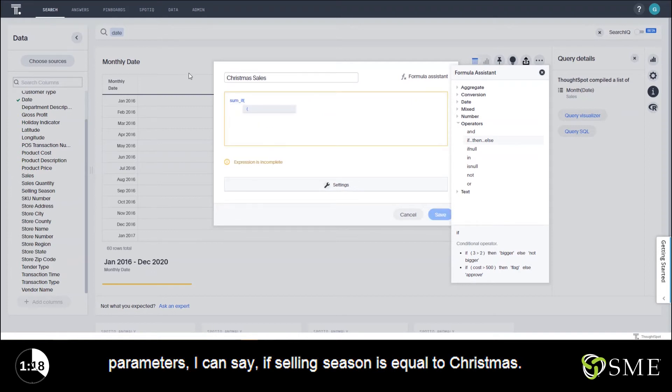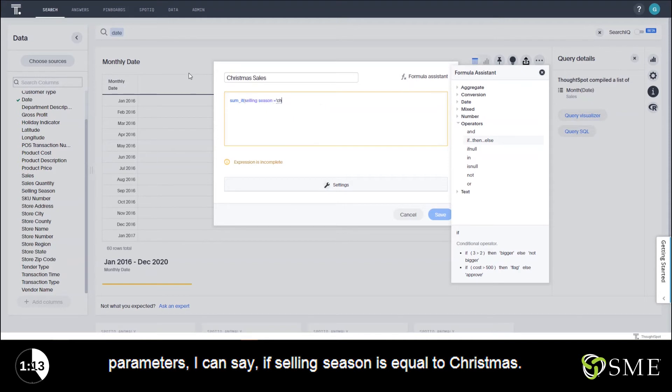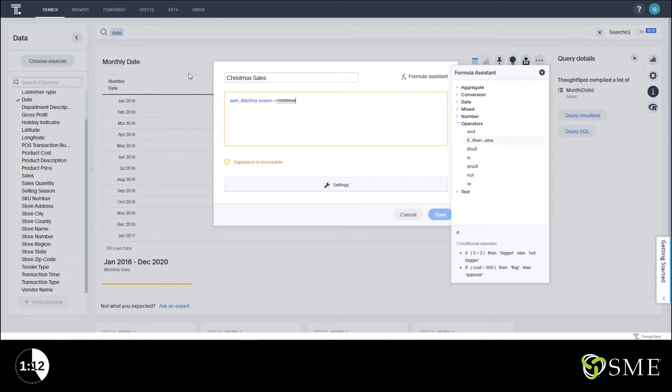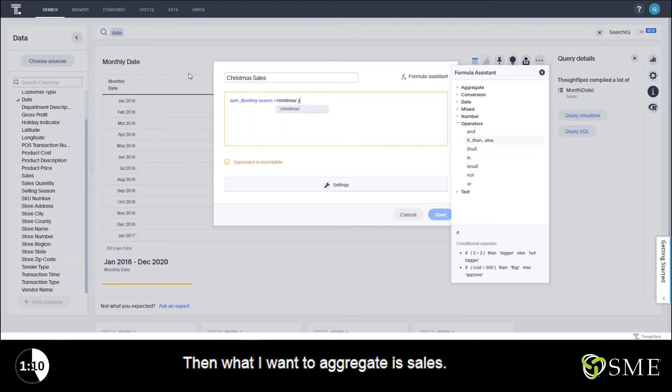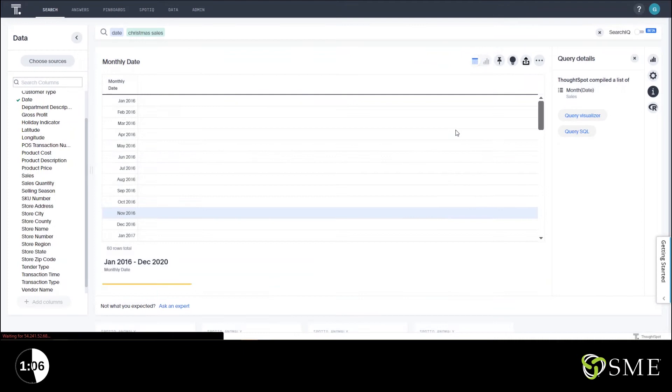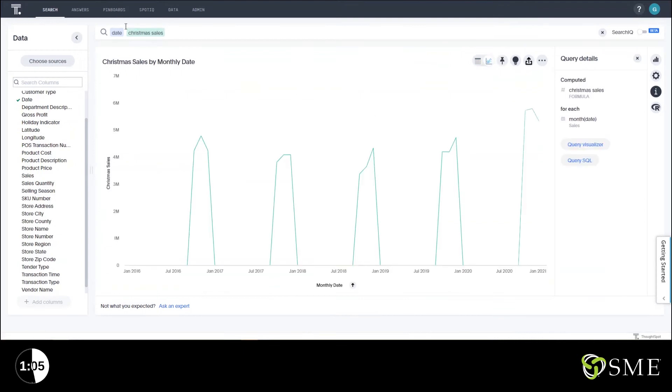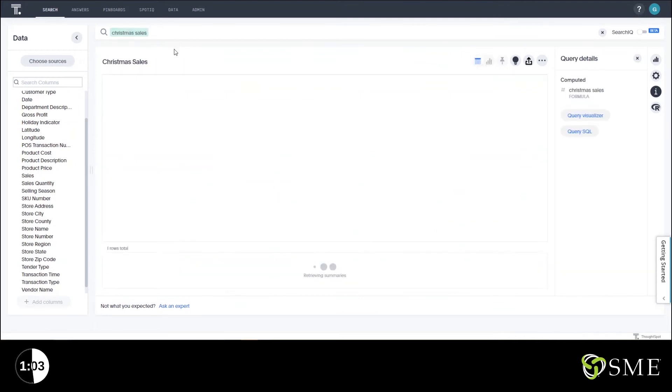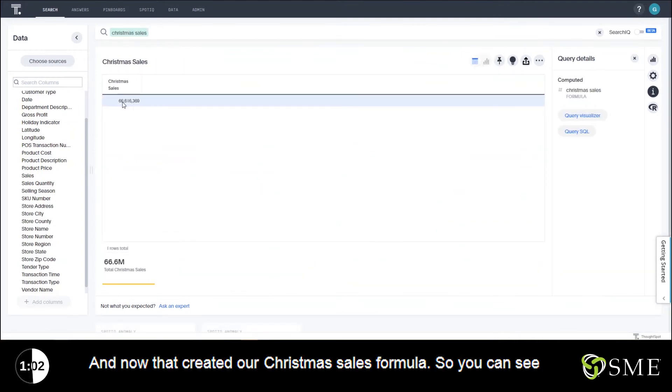This one only takes two parameters. I can say if selling season is equal to Christmas, then what I want to aggregate is sales. And now that created our Christmas sales formula.